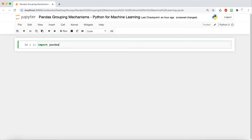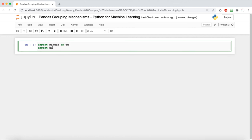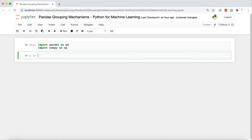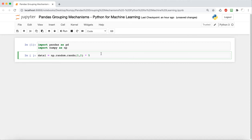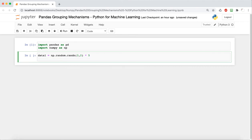The first thing we're going to do, as always, is import pandas as PD and NumPy as NP. Next, to explore grouping mechanisms, our first one is actually going to be concatenation. The first thing we're going to do is create three DataFrames.